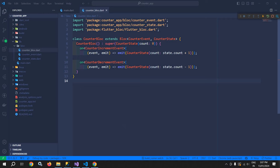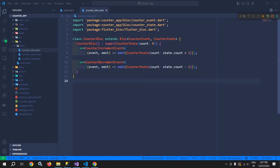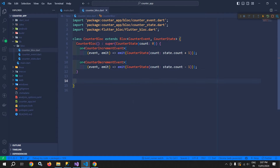Welcome back everyone. In this video, I will discuss BLoC Observer. BLoC Observer is used to track the triggered events and the generated state. This is the same counter app project which we have created earlier. Now here in this counter block, I will overwrite some methods to observe this counter block.